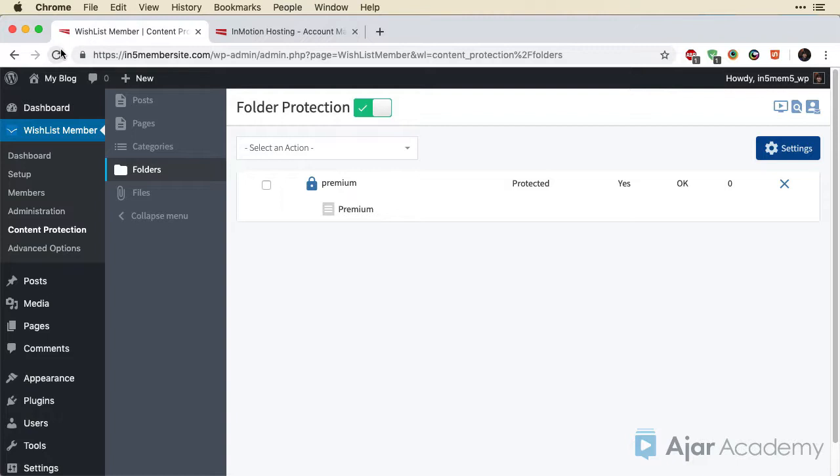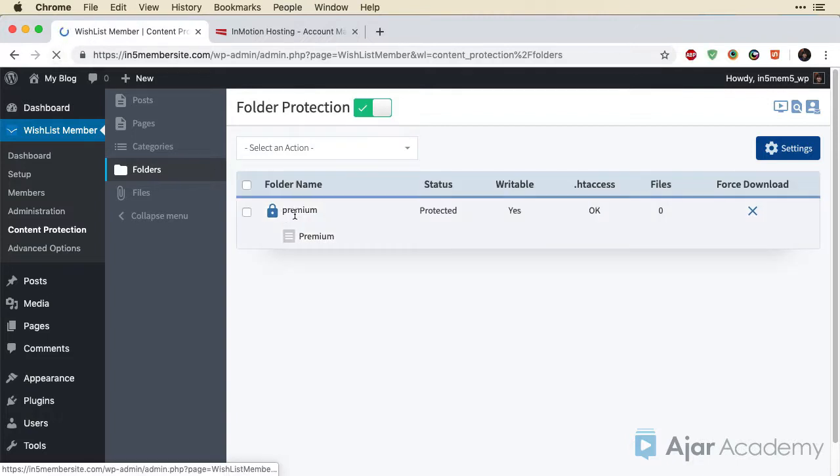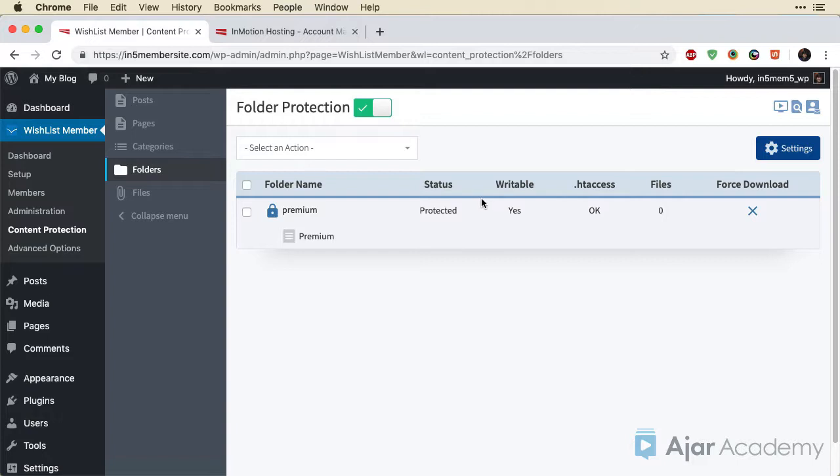I'm just going to refresh this page because for some reason the headings were missing. So now you can see Status, Protected, Writable, all this stuff. Now we're good. Let's go back to our posts.